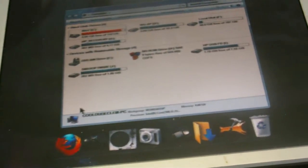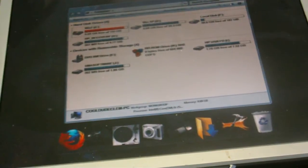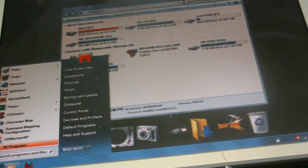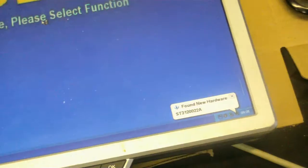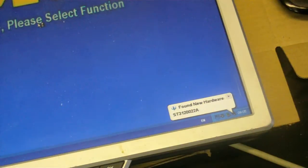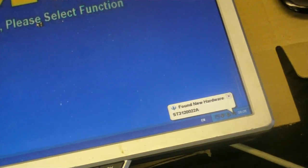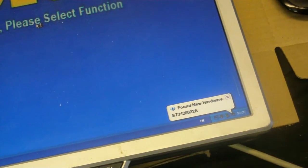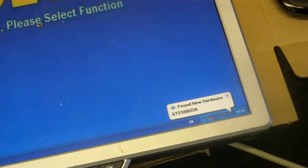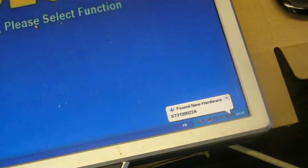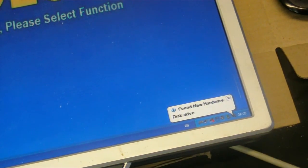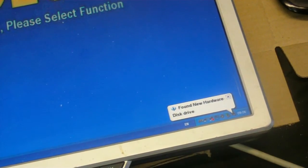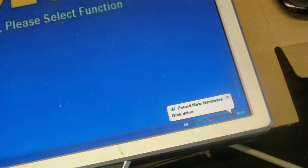Anyway, so I know Windows 7 can see it. Let's see if Windows XP can see it. Found new hardware. Could that be the hard drive? Do you reckon? I think it is.